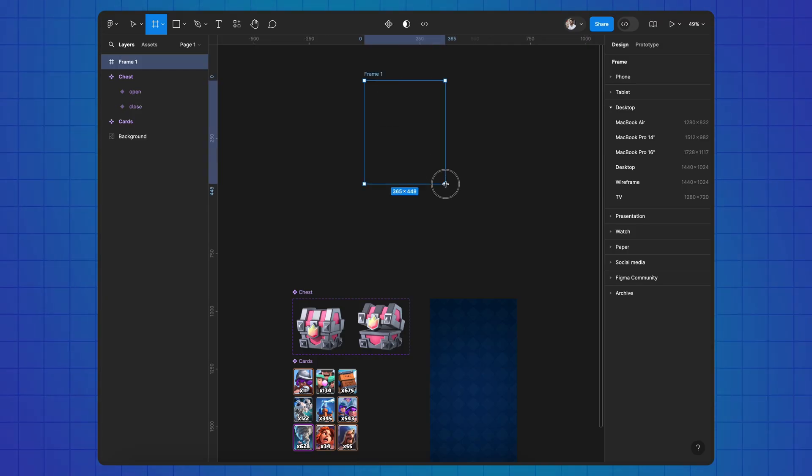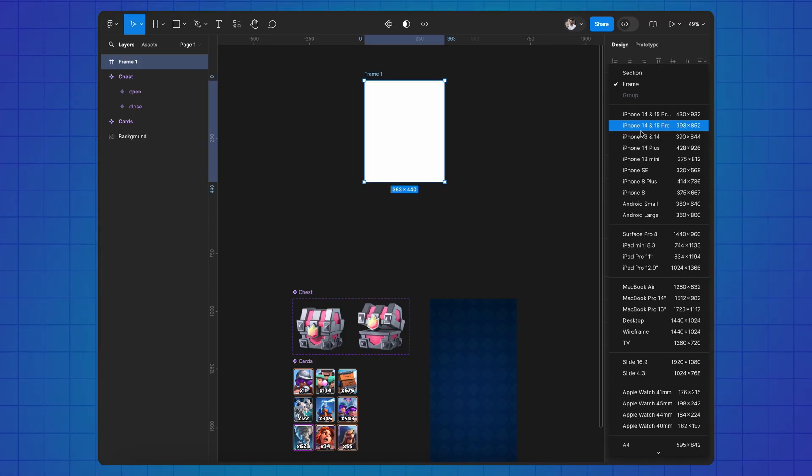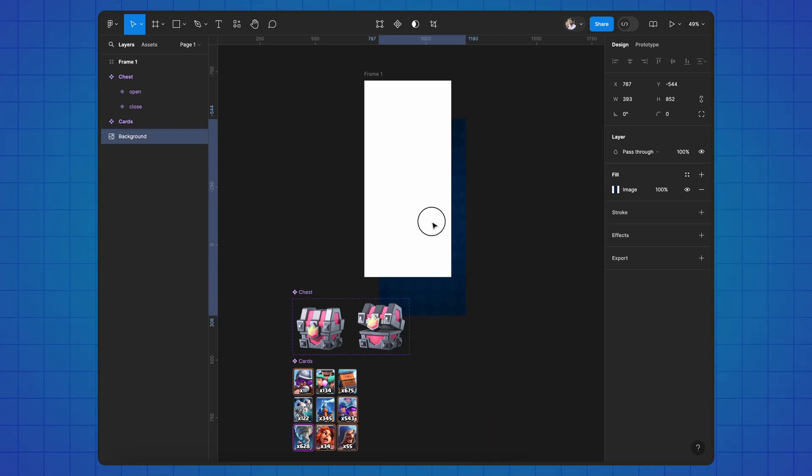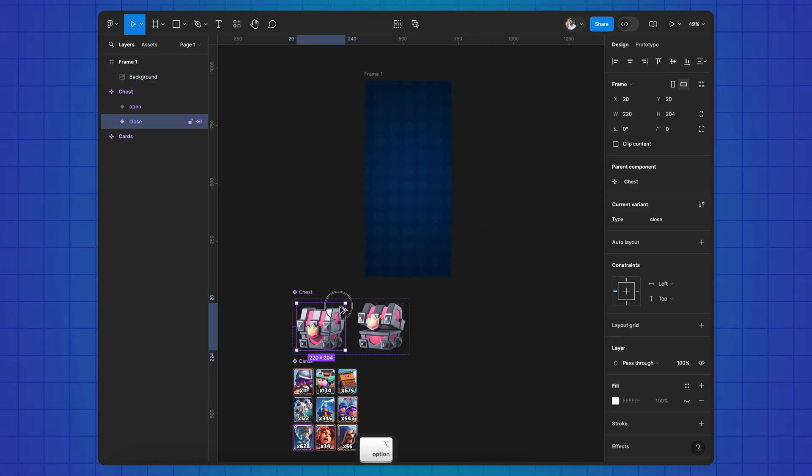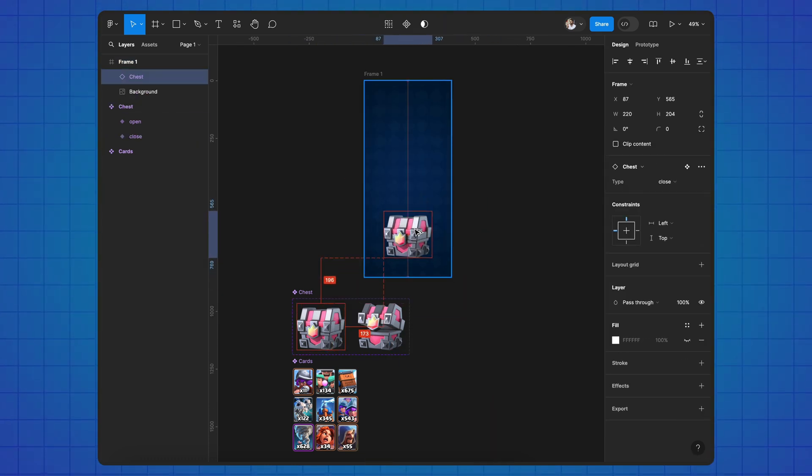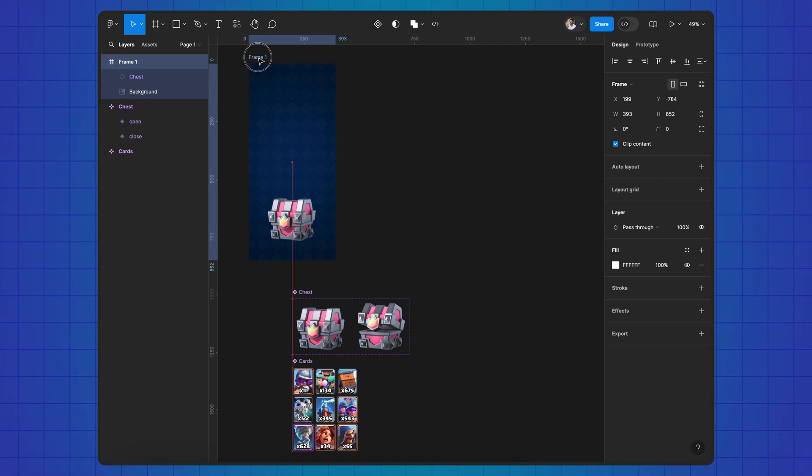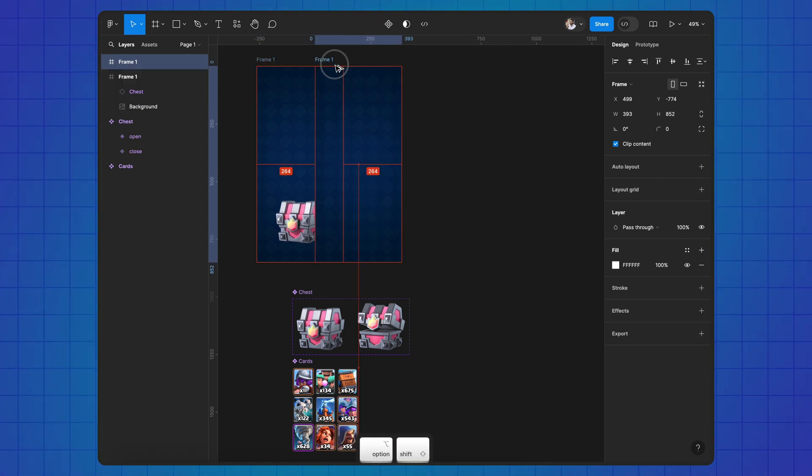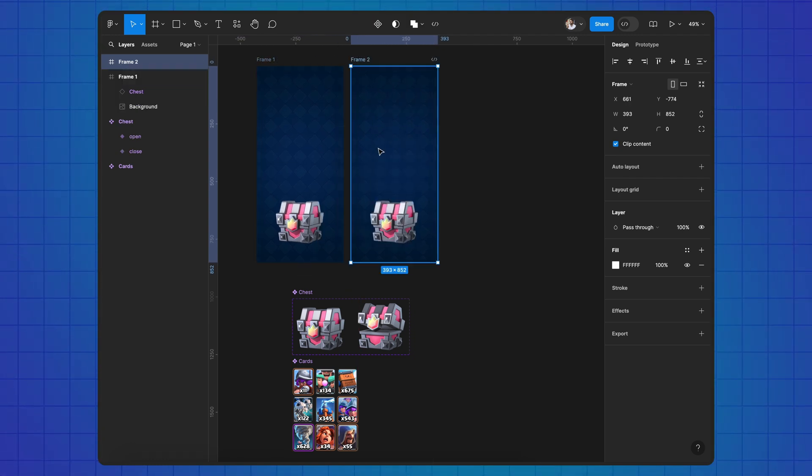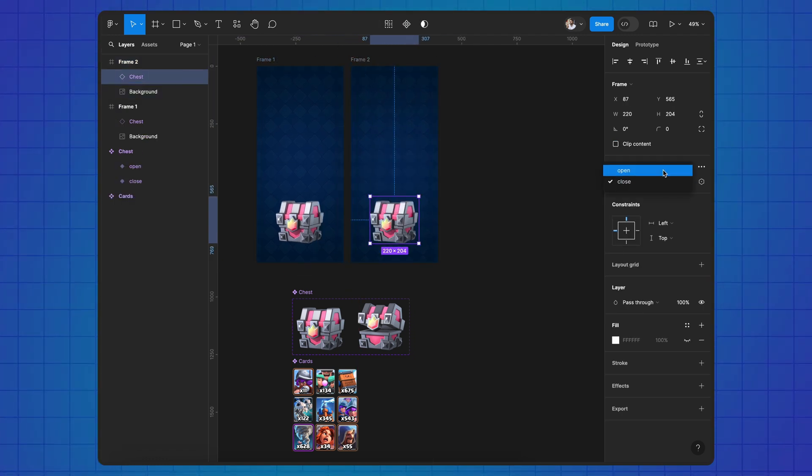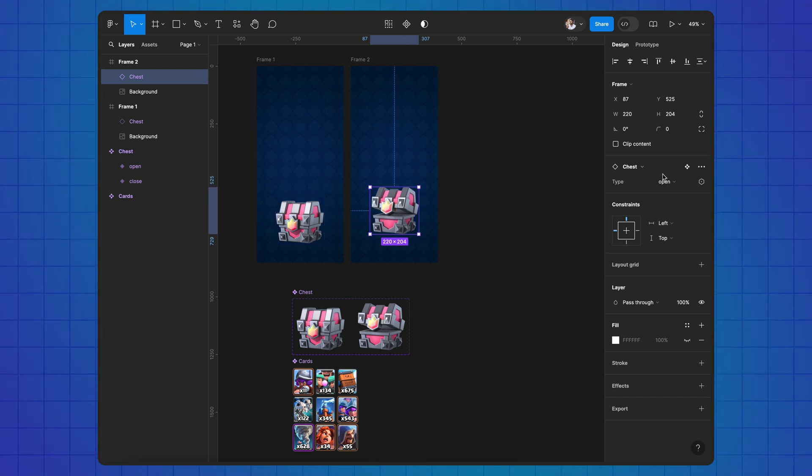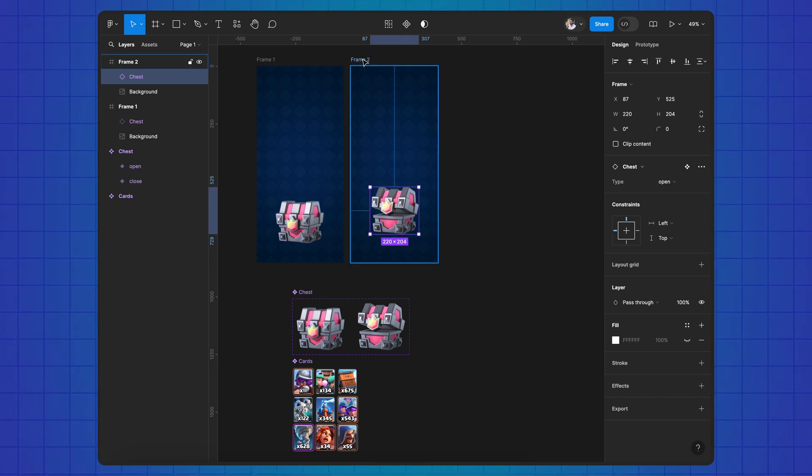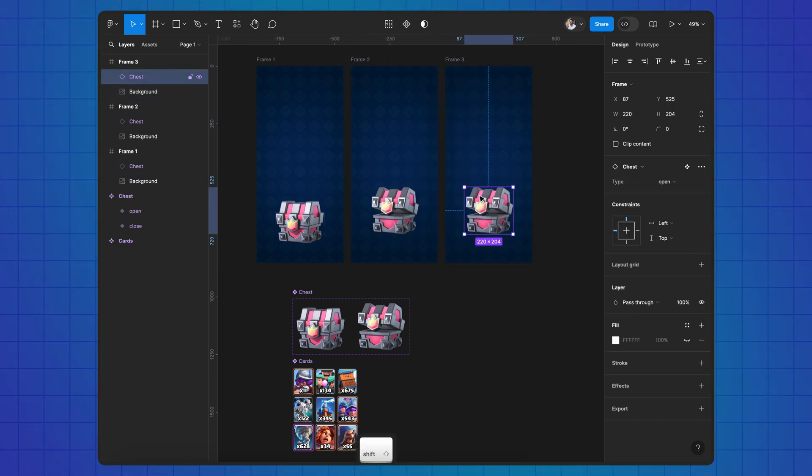Create a frame, add a background, then add a chest, copy the frame, replace the chest and move it, copy the frame again and move the chest down.